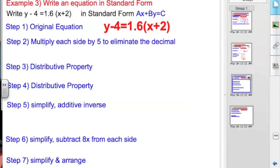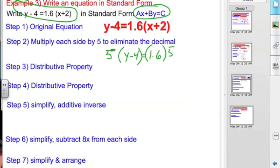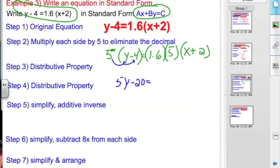Now we want to write an equation in standard form. Standard form is Ax plus By equals C. First thing we do is substitute our values into the equation. We want to multiply each side by 5 to eliminate the decimal. Using the distributive property, I get 5y minus 20. 5 times that gives you 8, and then this comes down to x plus 2.